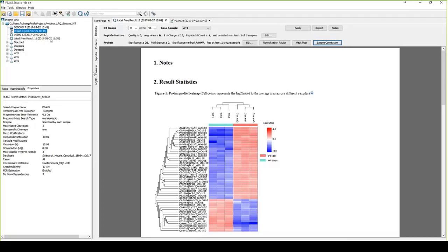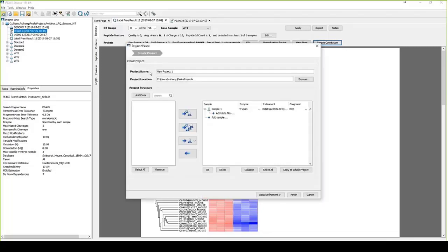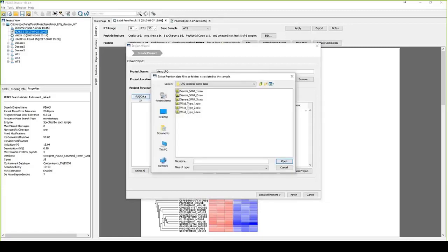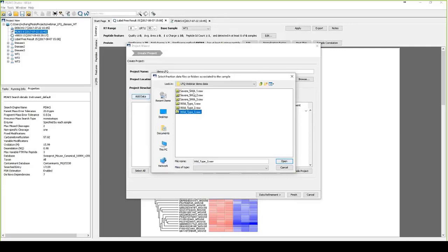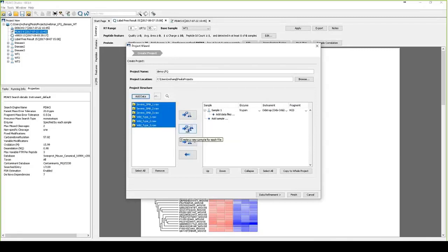Okay, so I will start with how to create a new project for an LFQ dataset. So what you will need to do is to click the first button on the toolbox row to create a new project. So now I can call this project demo-LFQ. And then under the project structure, you can click the add data to find where your raw data are. So for example, I still use the dataset that I used in my slides, which contains three disease samples and three wild-type samples here. So I select all of these samples and then click Open.